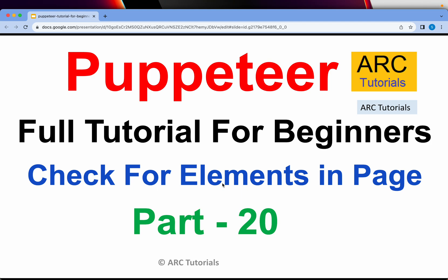Welcome back to ARK Tutorials. This is Puppeteer Full Tutorial Series for Absolute Beginners.